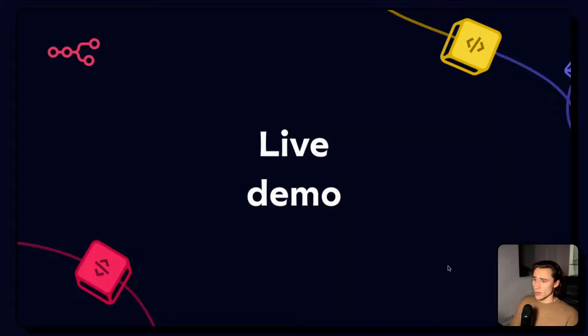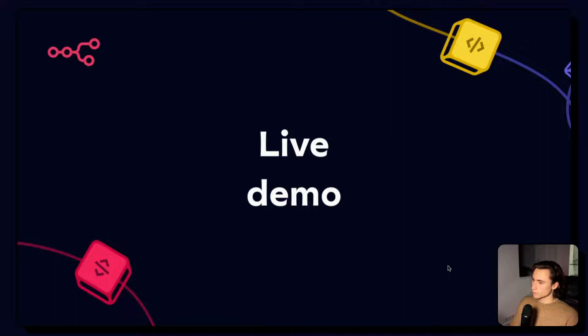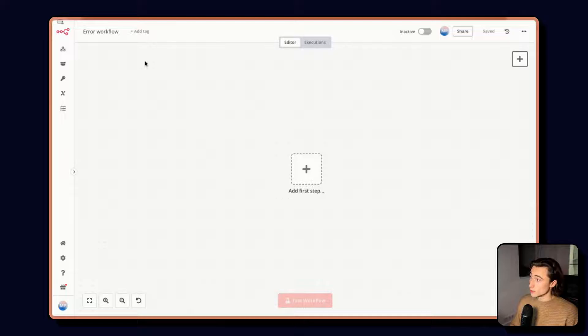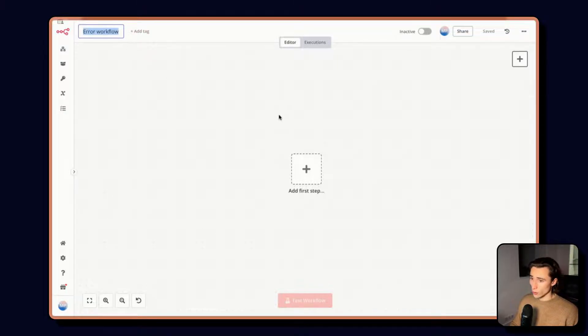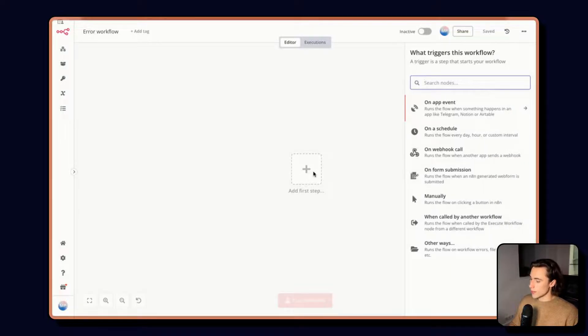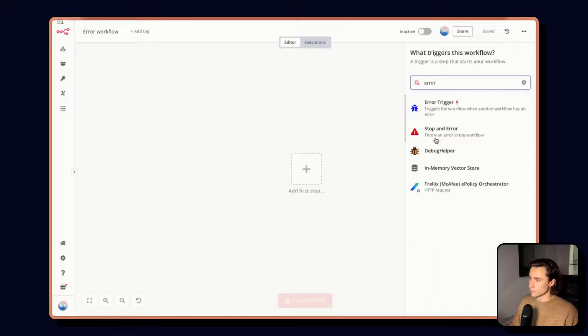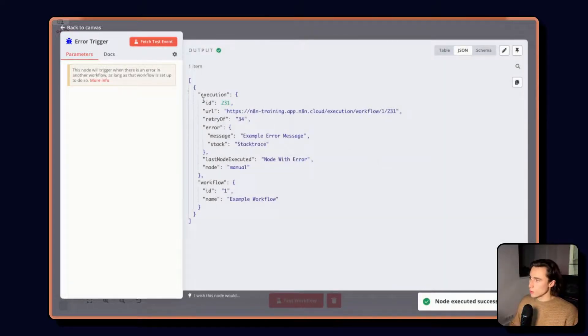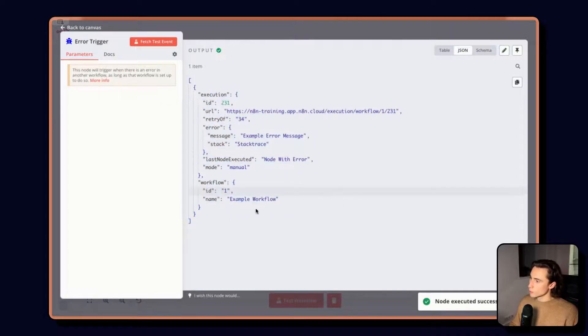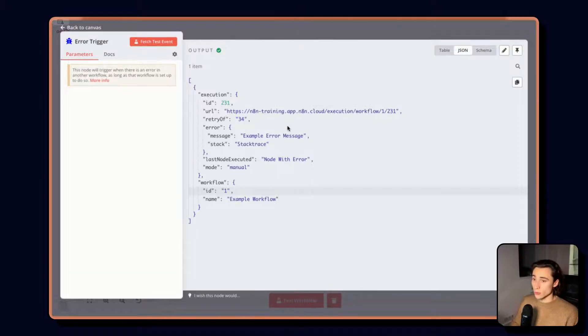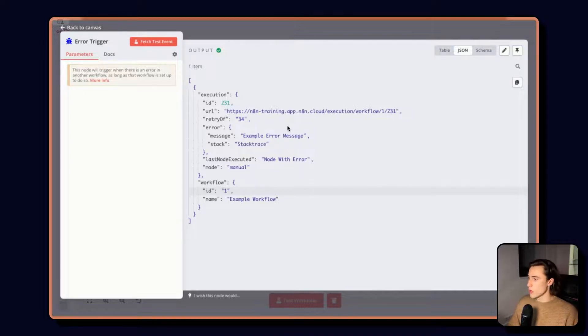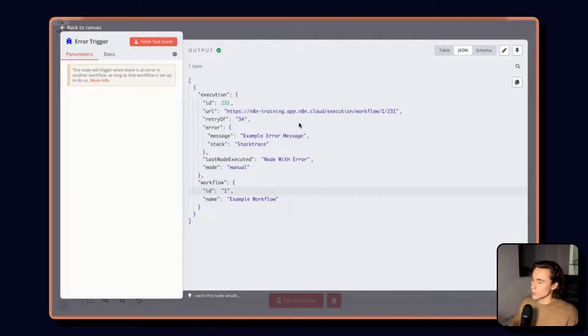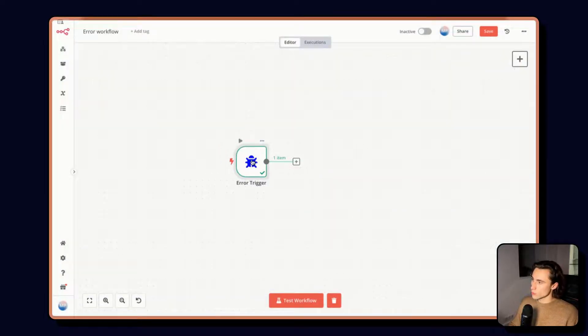Let's jump into N8N and see how we can use errors and build a super simple error workflow. Here we are back in N8N and let's build a super simple error workflow. We're going to call it error workflow and the first step we're going to add is an error trigger. When we add the error trigger, we can fetch a test event to understand what kind of data we will receive when the error trigger is triggered.